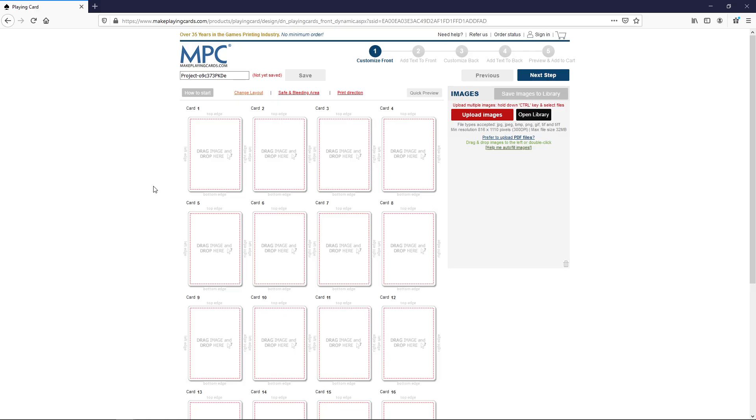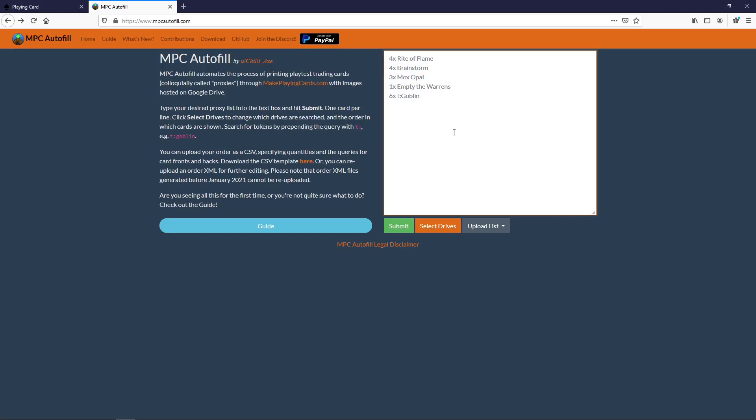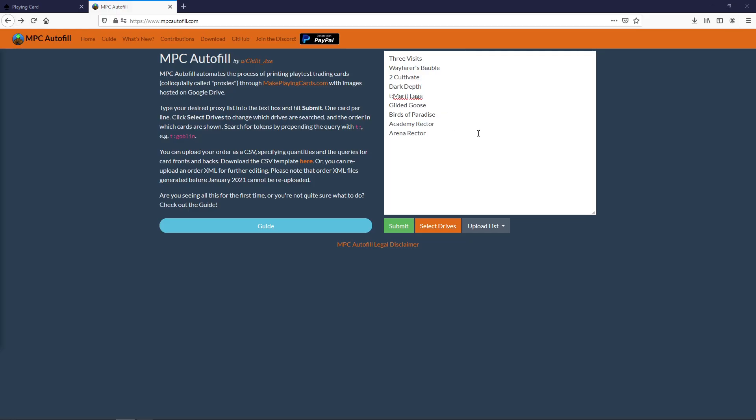And to do that we're going to use a website called mpcautofill.com. I'm going to link that one in the description as well. You see this here it's done by a guy who goes by the name of Chilli Axe. And it's a way of automatically searching through a plethora of Google drives where people have put their ready-made proxies for you. So in this little search box here you're just going to input what you want in your order. And I've already decided I got it here in a text file. So here we are.